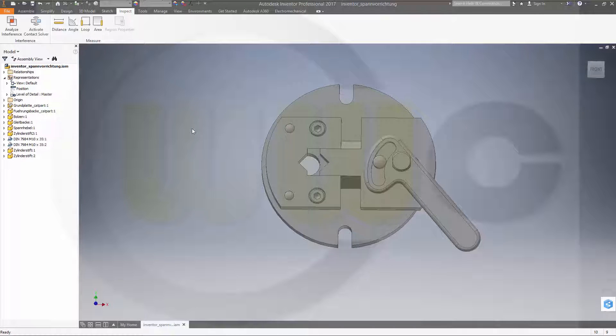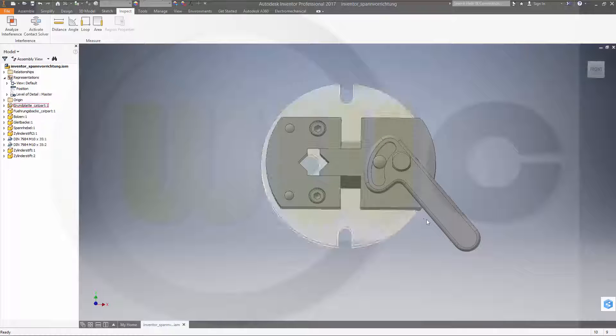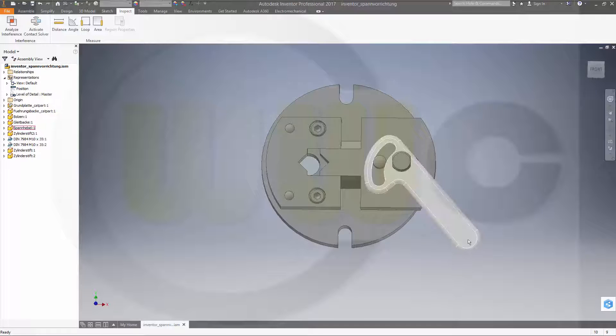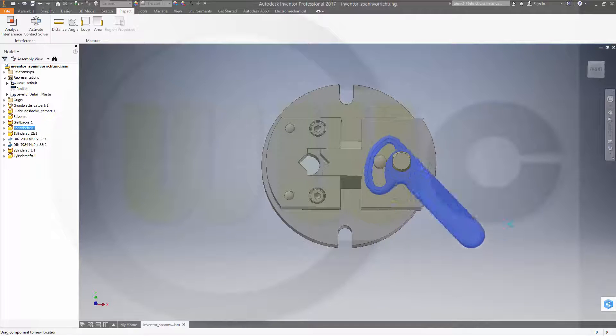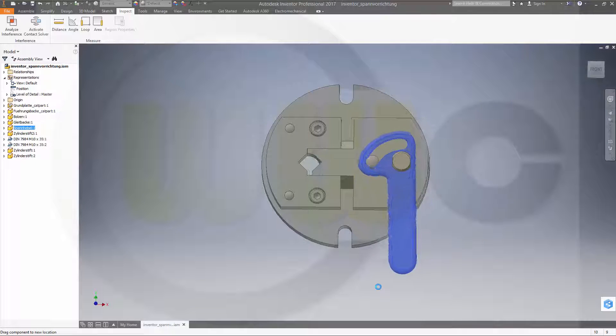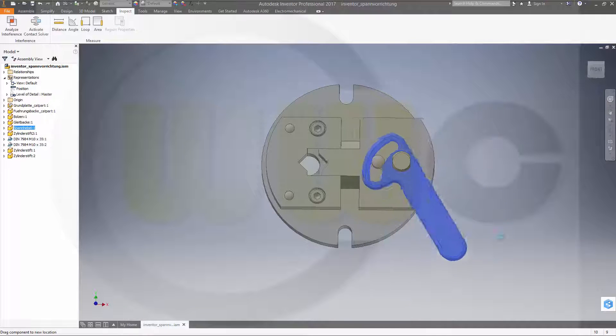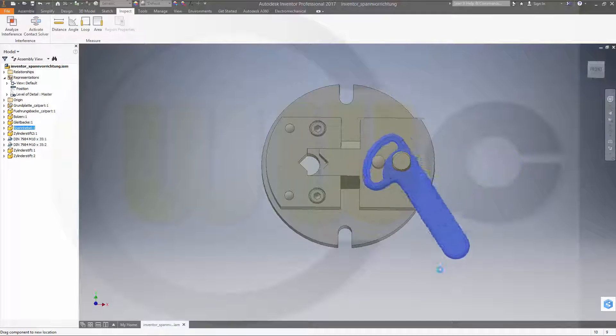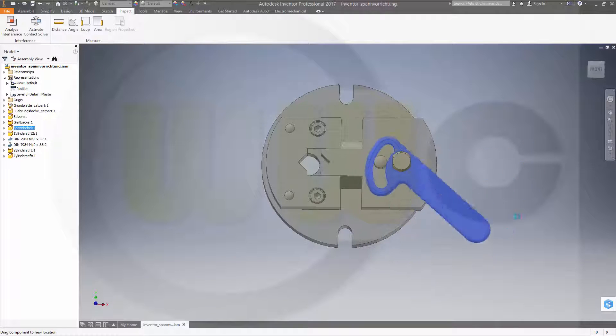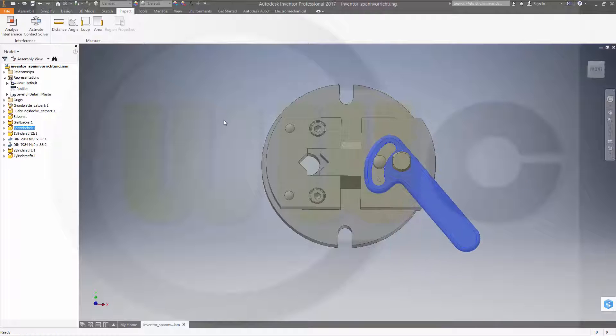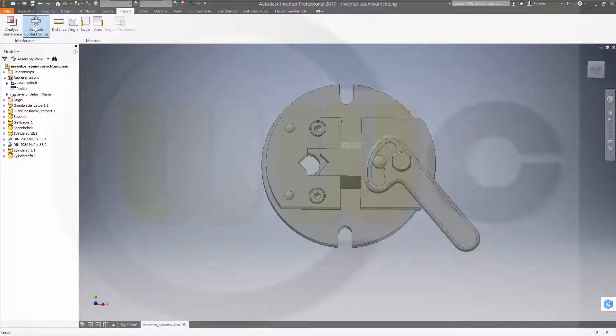Similar to the two videos I did before in CATIA and NX. You may have noticed if you move the parts according to the constraints, they do not collide. Therefore, you have to activate the contact solver and give